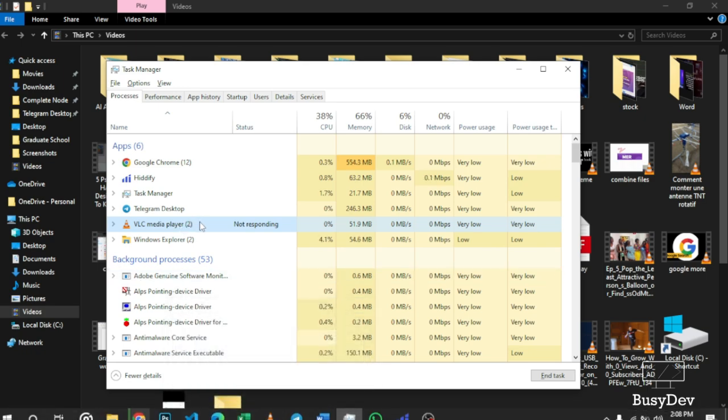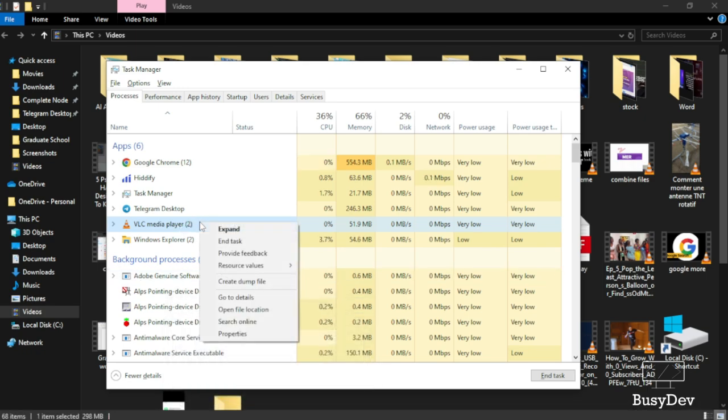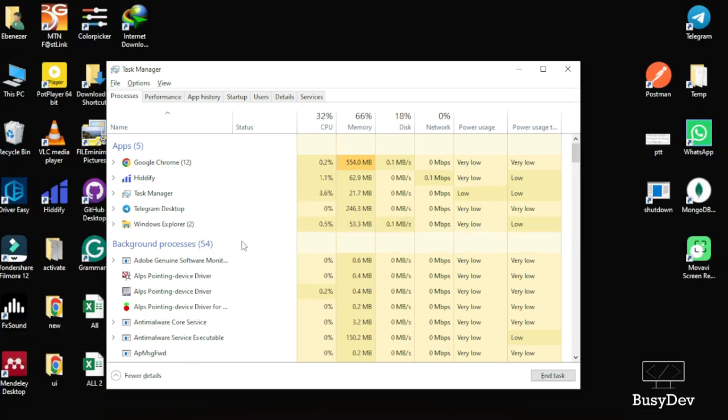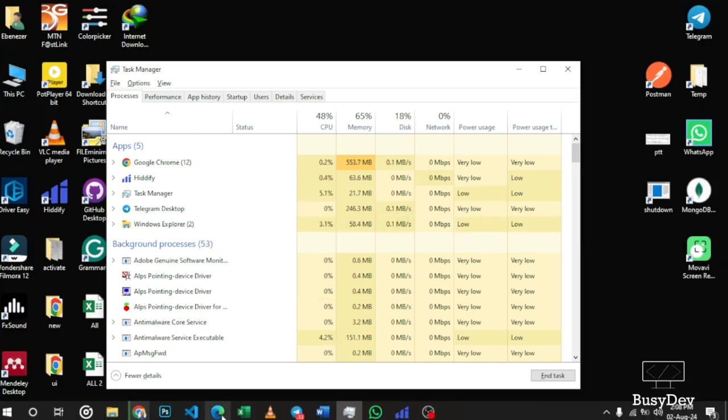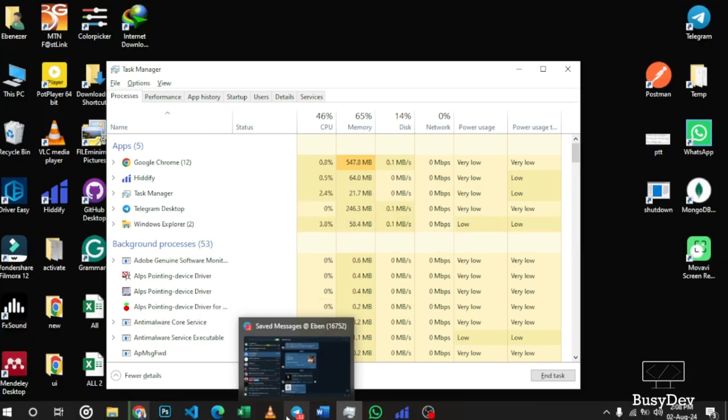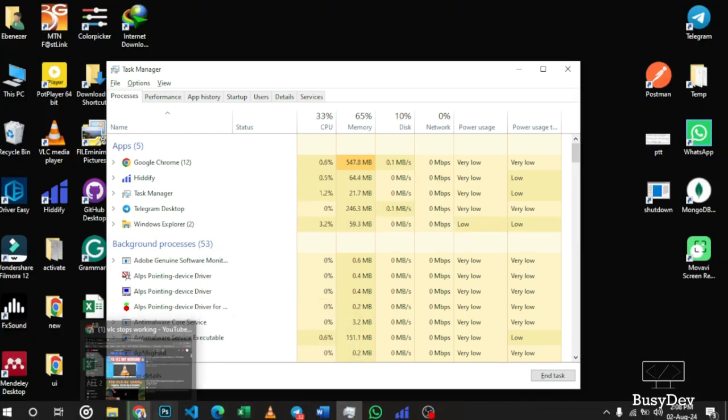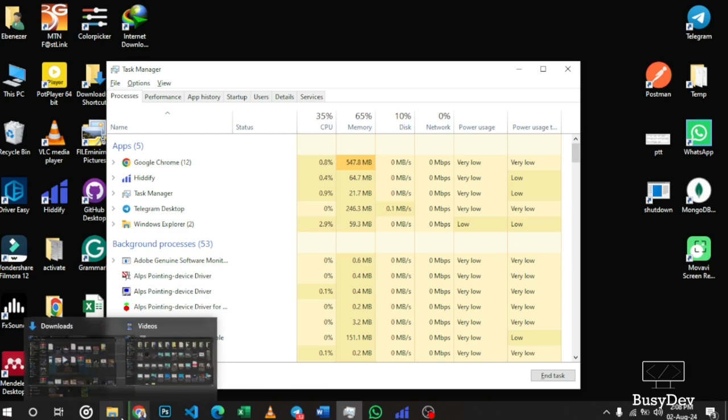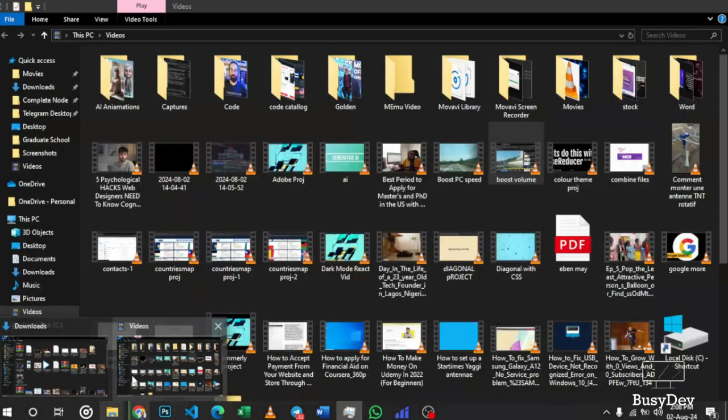So to fix this, just right-click over here then click on 'End Task'. Just click on 'End Task'. So upon clicking on 'End Task', the whole VLC stops running in the background, doesn't run anymore.